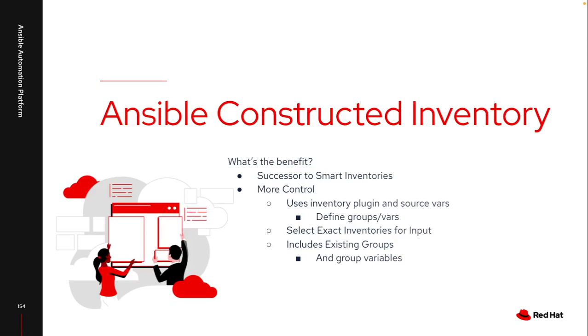And as I said, this includes existing groups that are part of this, as well as those group variables. So if you've already set Windows connection variables, or if you've already set networking connection variables at the group level, those do get transferred in to this constructed inventory. It requires a lot less rework than smart inventories in many cases required.